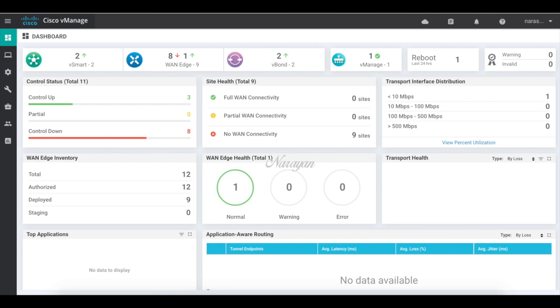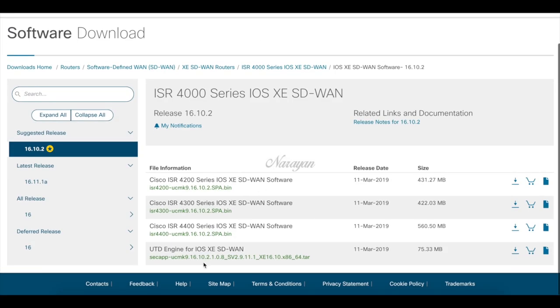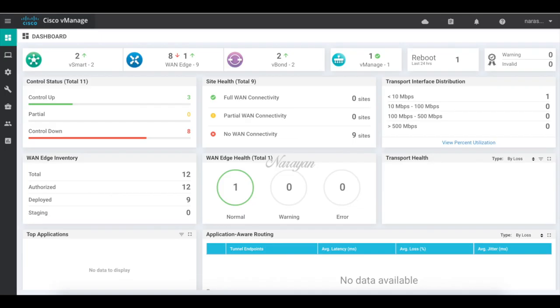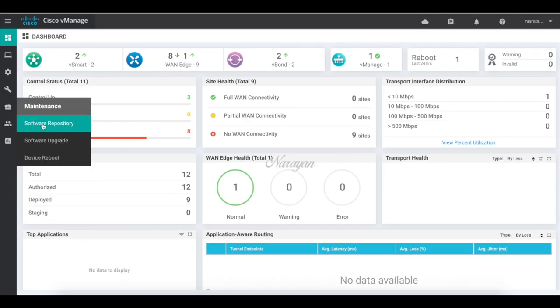The first step in configuring IPS is to download the virtual image and upload it to vManage. You can download the image from software.cisco.com. I have already downloaded the image and uploaded to vManage.